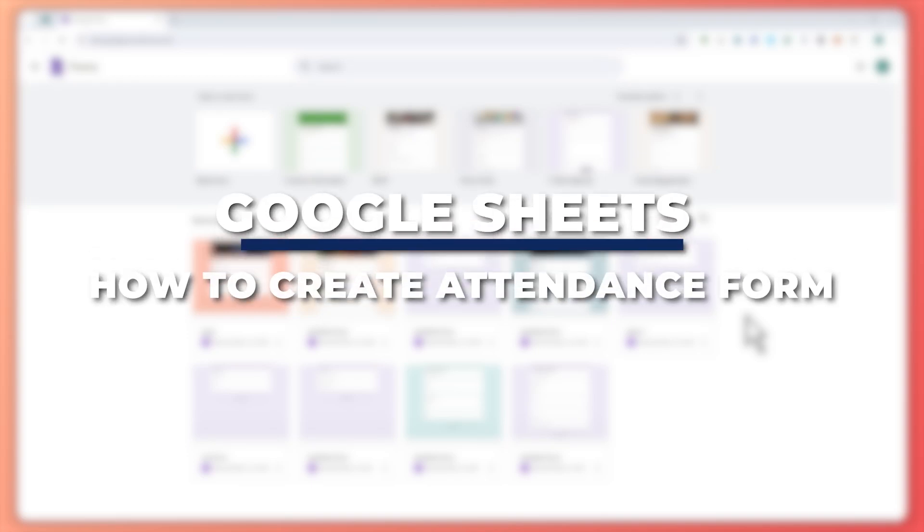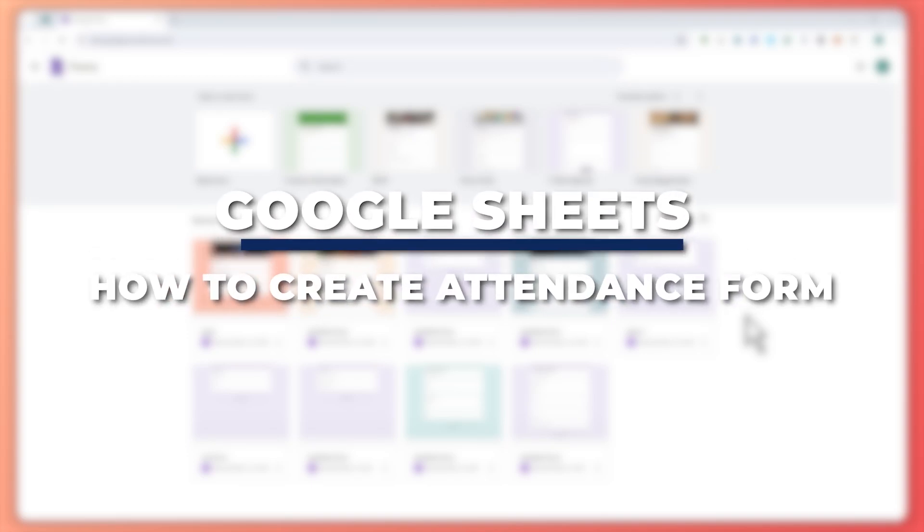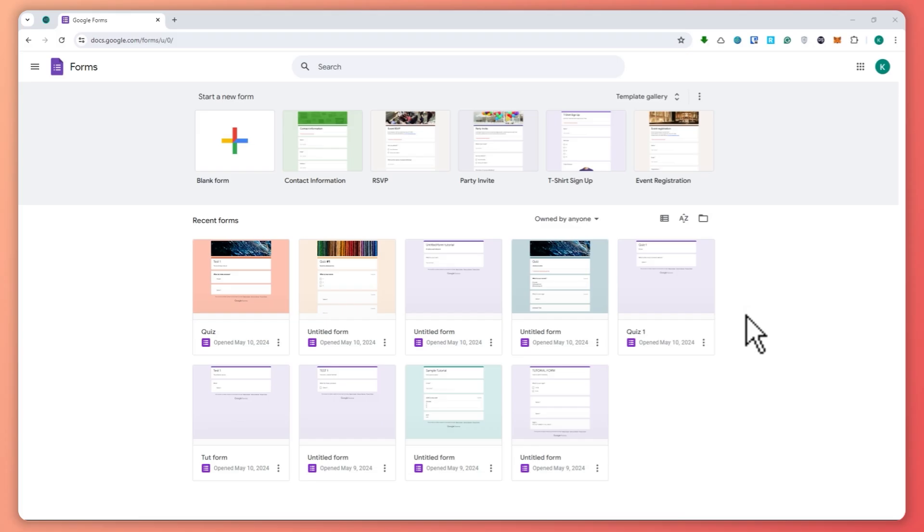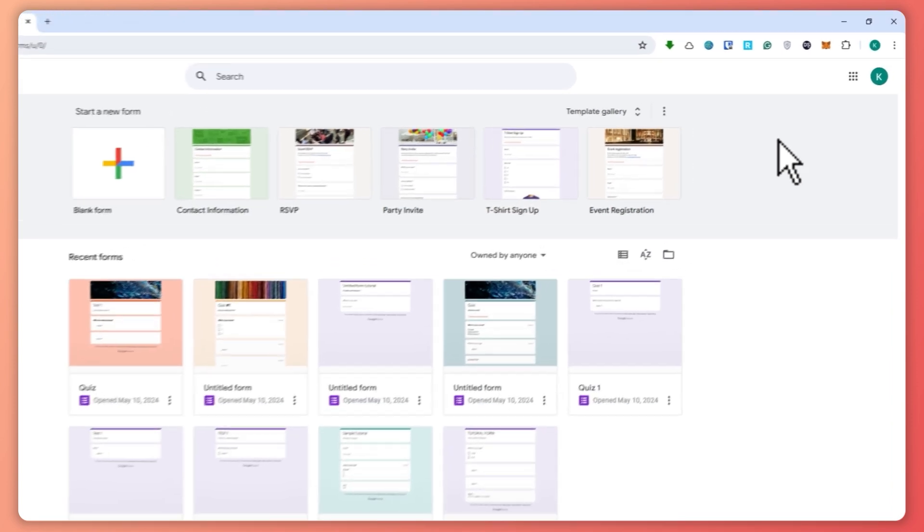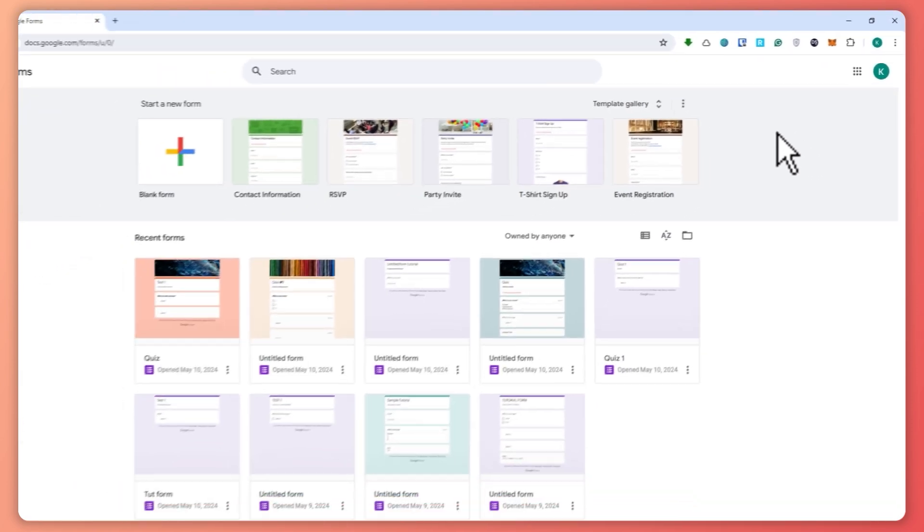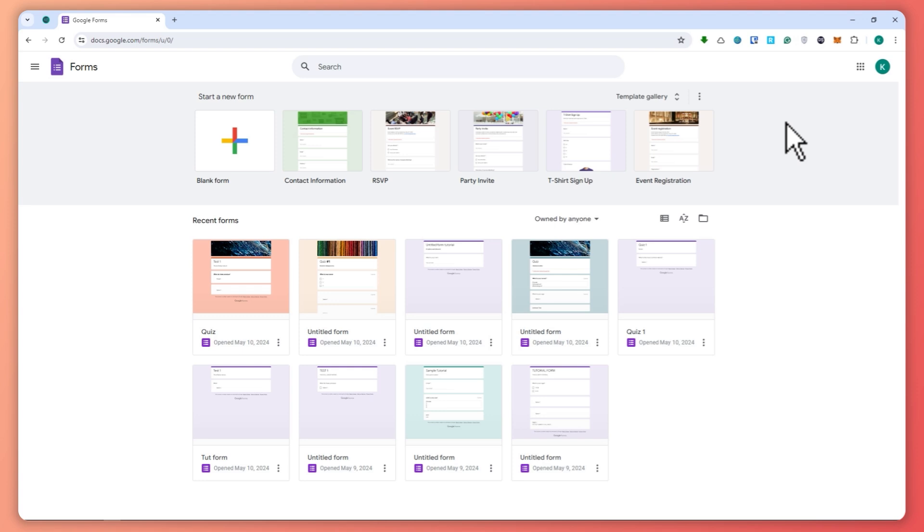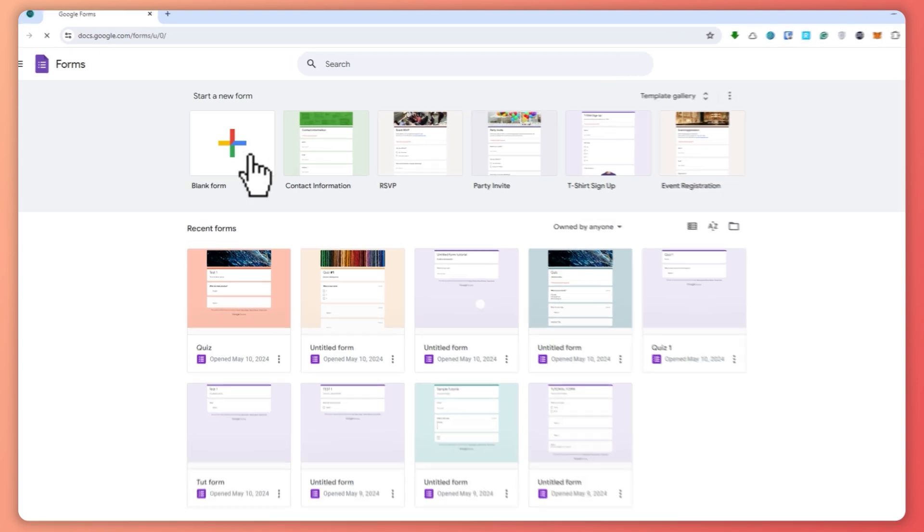Hey guys, I am Kyle and in today's video I'm going to show you how to create an attendance form in Google Sheets. So let's get started. Here we are in forms.google.com and we're currently logged in with our Google account. This is where we will be creating the attendance form first, and then after that we will automatically set it up with Google Sheets.